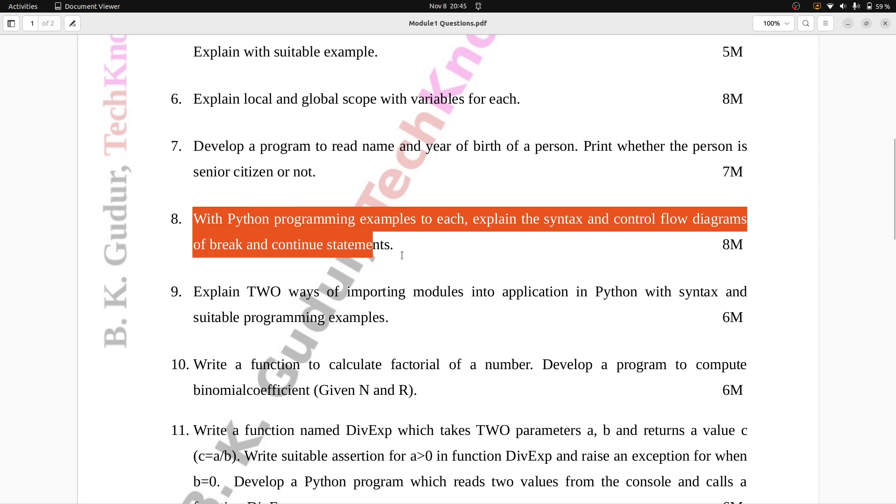Question number eight: With Python programming examples to each, explain the syntax and control flow diagrams of break and continue statements. Eight marks.